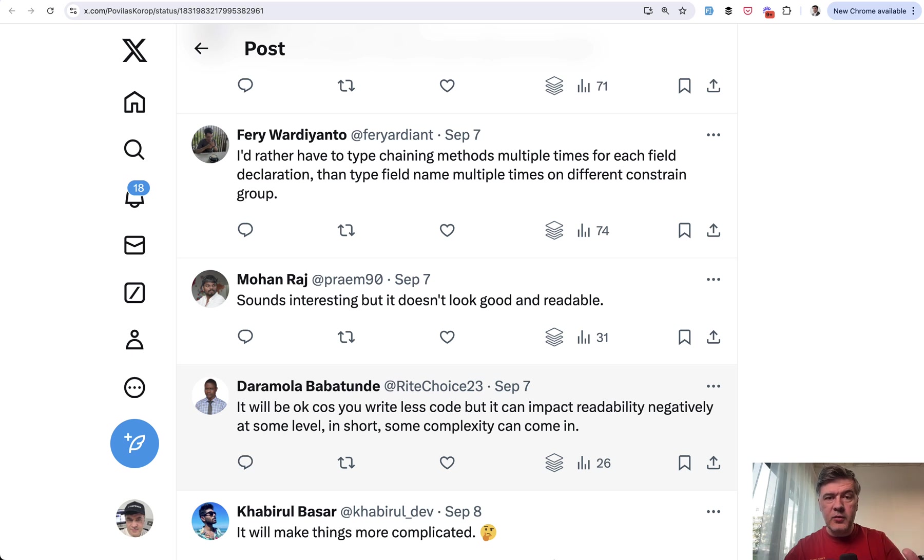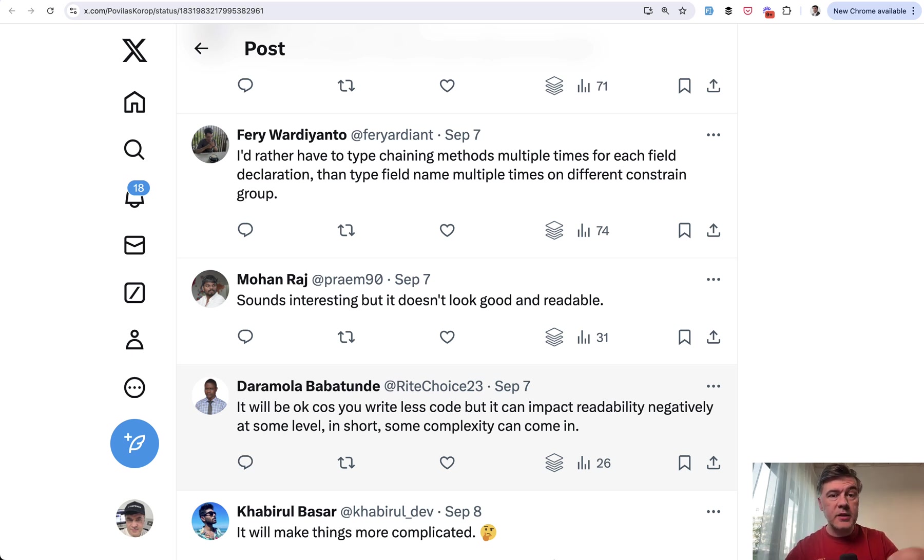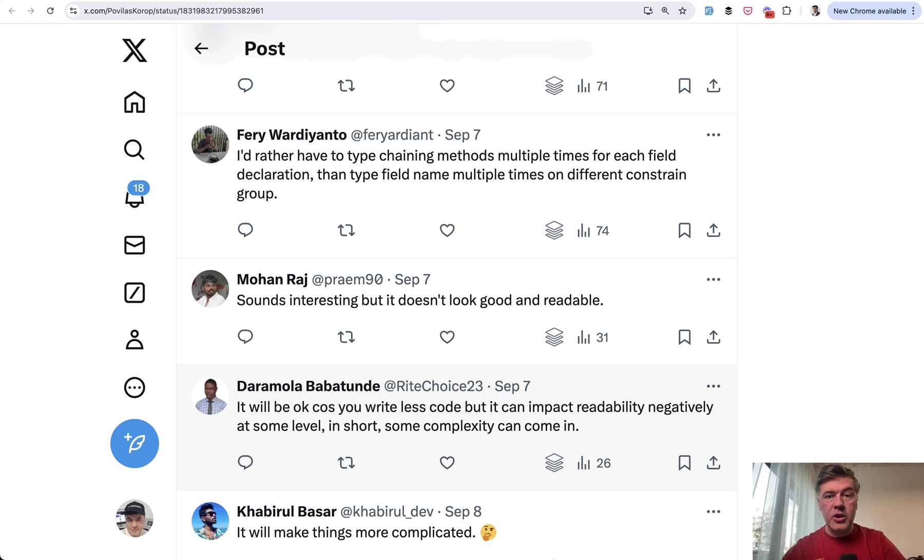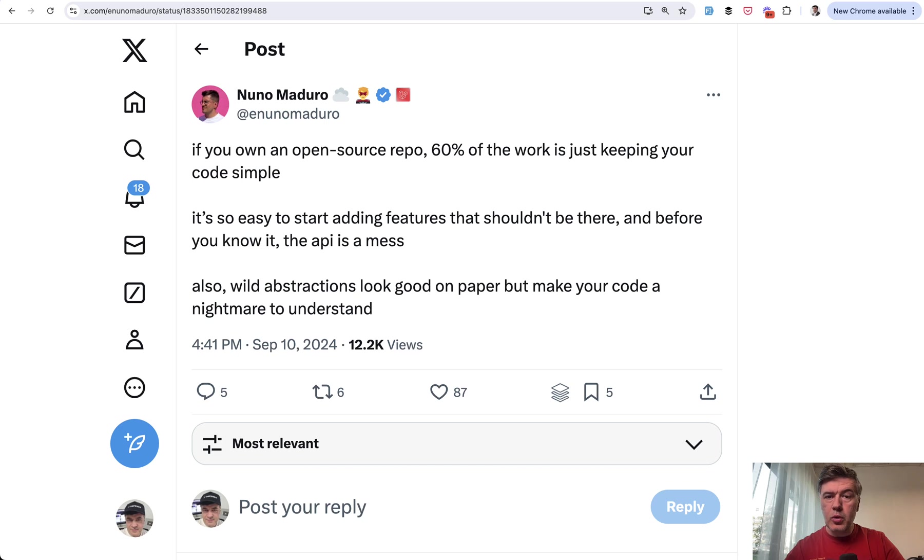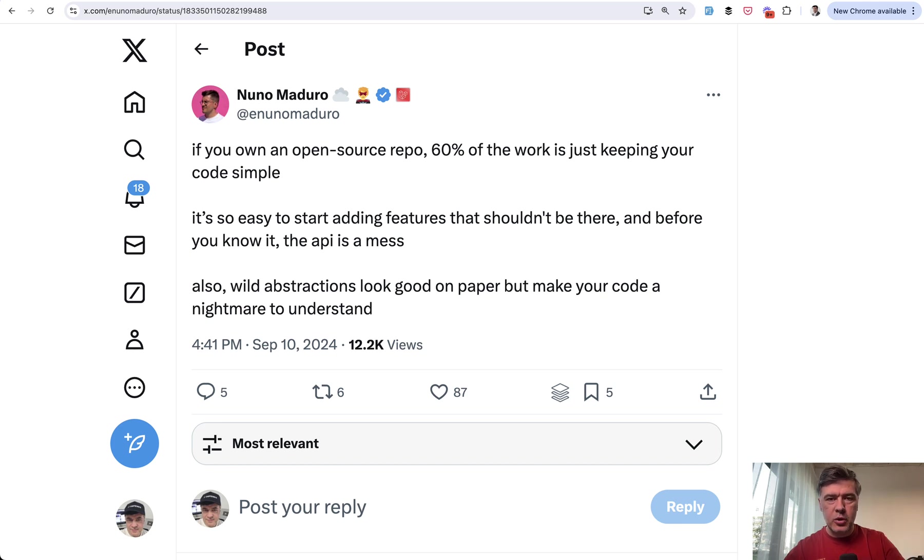But another tweet I read recently forced me to shoot this video for you guys to maybe reconsider if you want to create some new syntax or refactor into new structure in your projects. Nuno, core team member of Laravel, recently tweeted, 'For open source repo, a lot of the work is just keeping your code simple.'